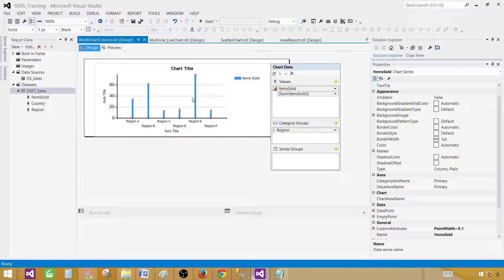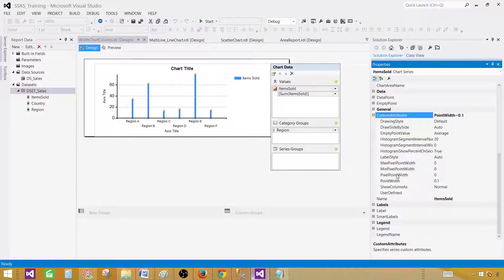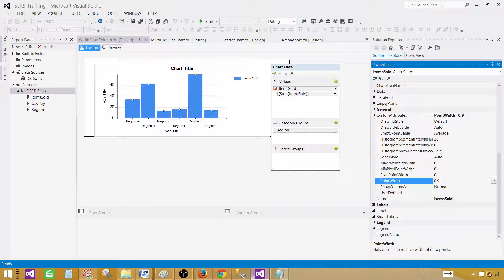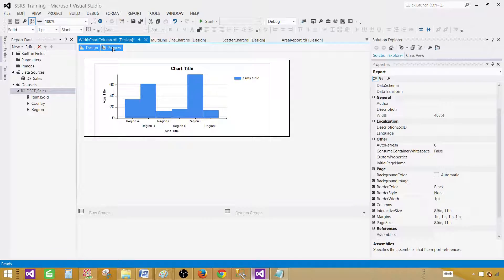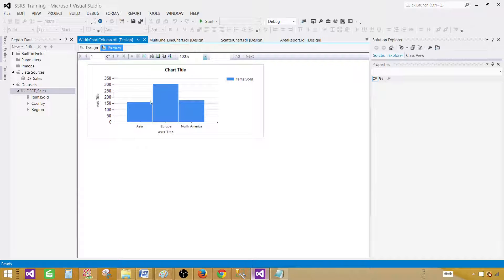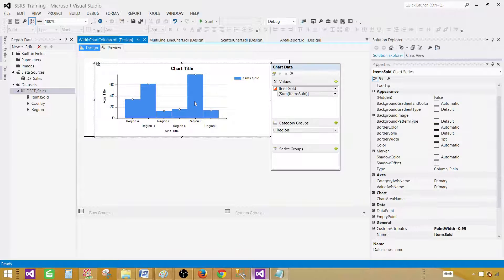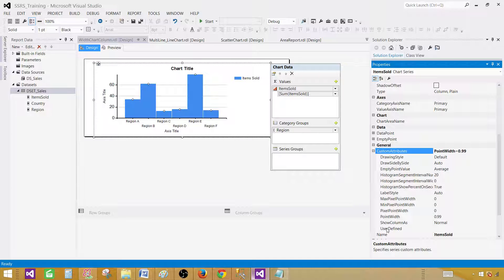Now if we want them thicker, go to Custom Attributes again and in Point Width let's increase to 0.9 — that will increase the width quite a lot. Now let's try 0.99. They are really close together and some of them are kind of merged. If I preview the report, I can see a very small distance between these bars.